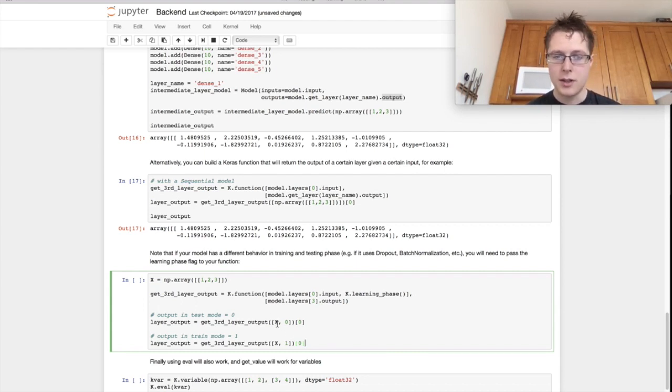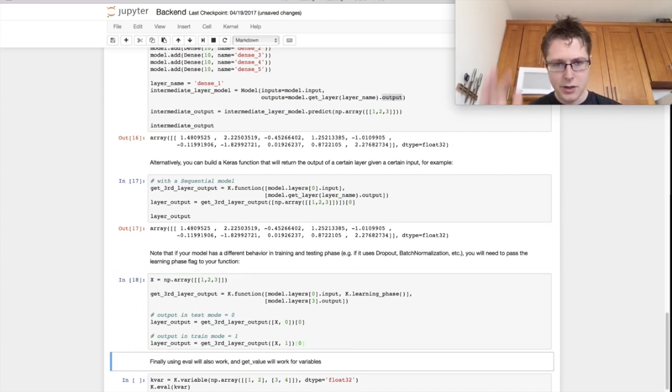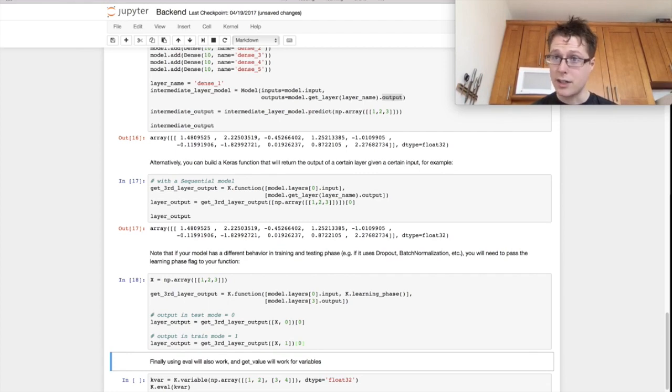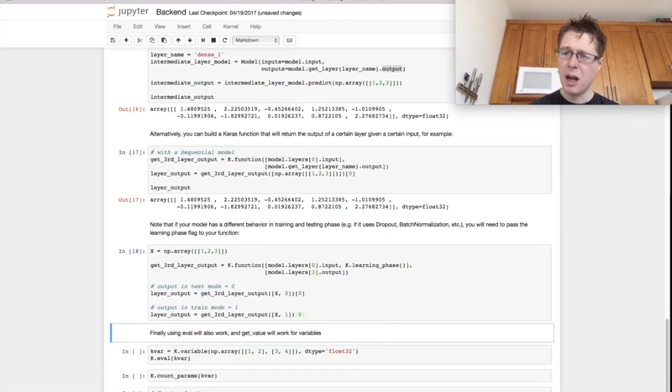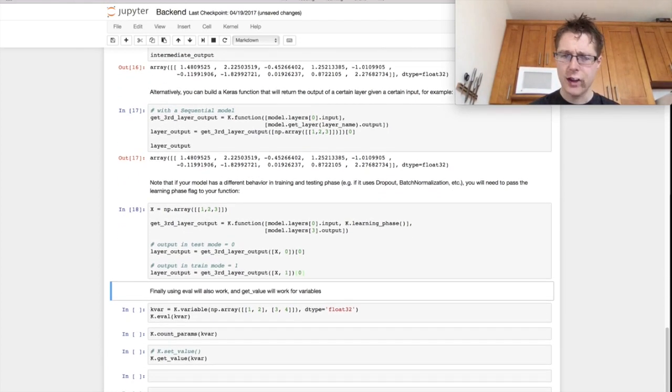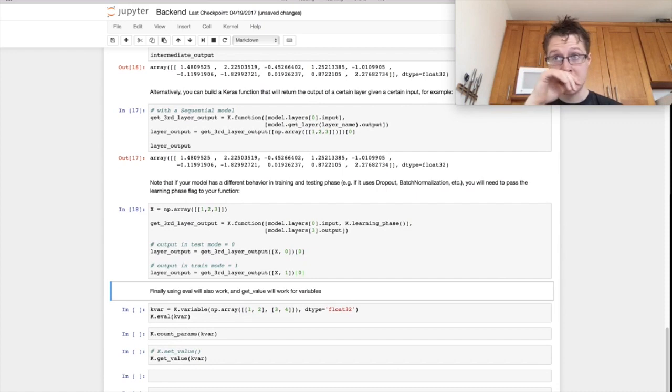So if you specify k.learning phase, you can go ahead and do some interesting things. So get output in test mode, get output in train mode. These are the exact same thing for our dense model. There's a couple of extra things that I thought would be useful, so I'm just going to get to them right at the end.